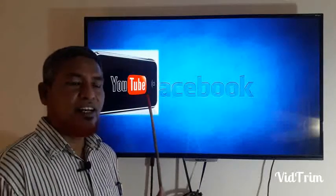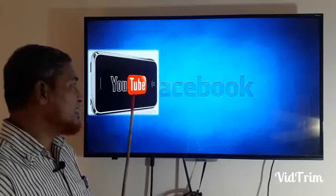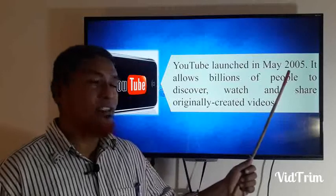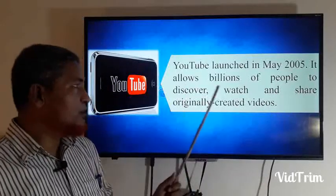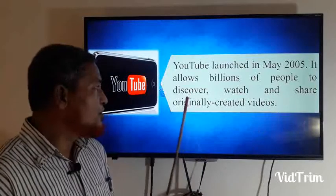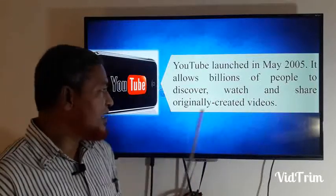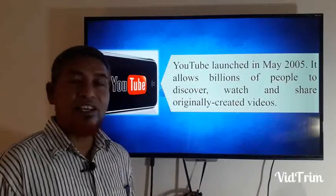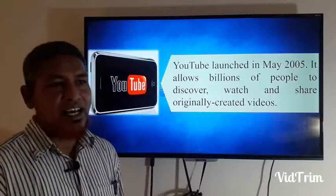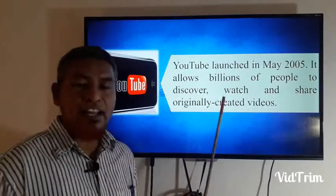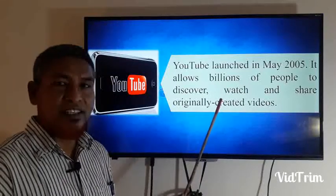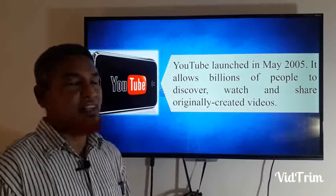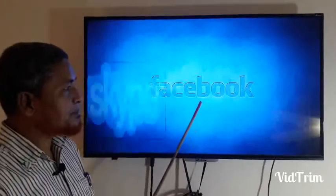Similar to Facebook, YouTube was launched in May 2005. It allows billions of people to discover, watch, and share originally created videos. It is actually more helpful than Facebook and Twitter. I think people can learn so much intensively on this site.